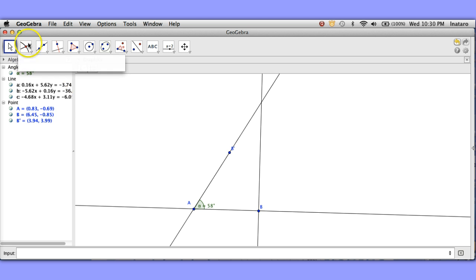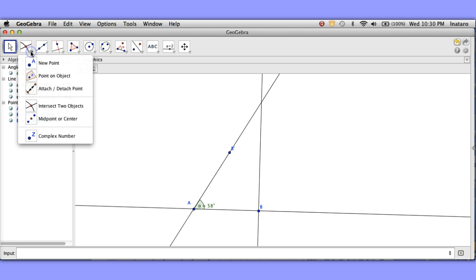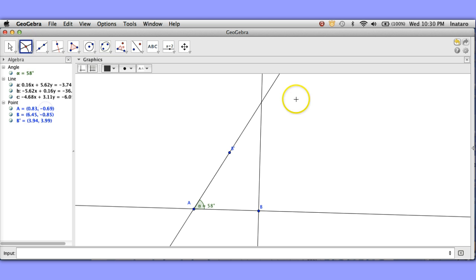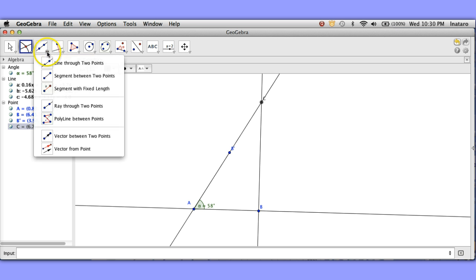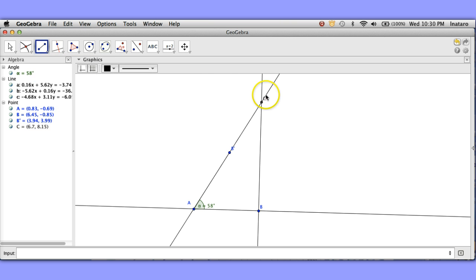And I think what I want to do next is go back and I need to get the point of intersection so I can get that vertex, the third vertex of my triangle. All right so now I'm going to go back and create segments because I really don't want lines.